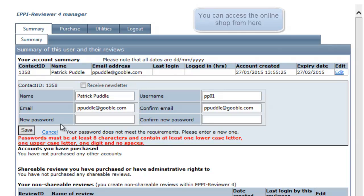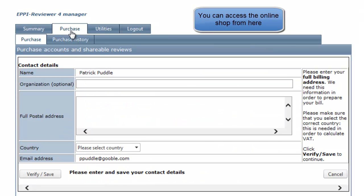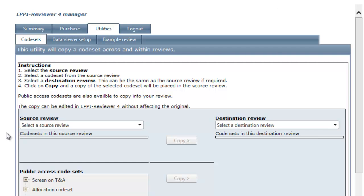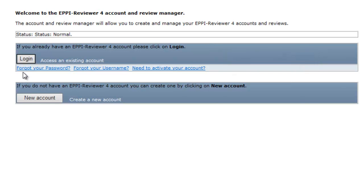From the Account Manager you can also access the online shop and the code set copy utility. If you cannot remember your username or password, there are utilities available to assist you. These can be accessed from the login screen.